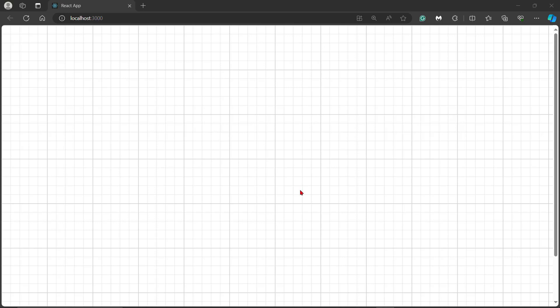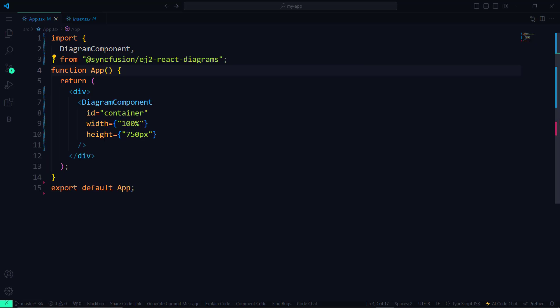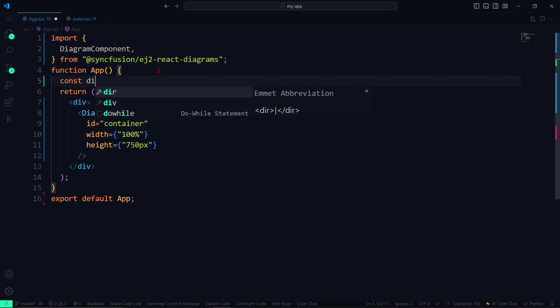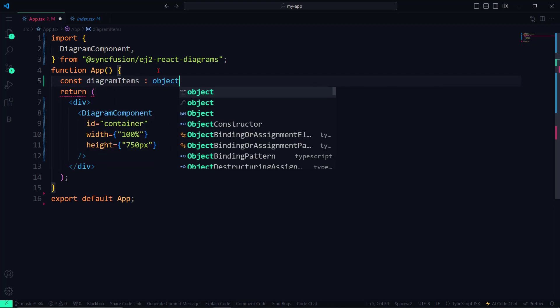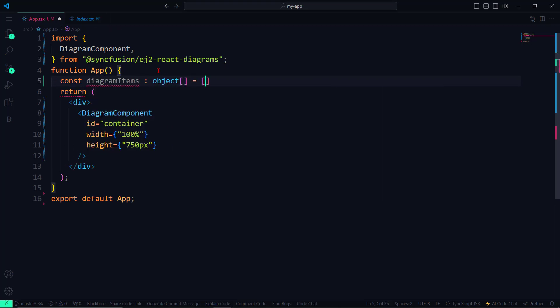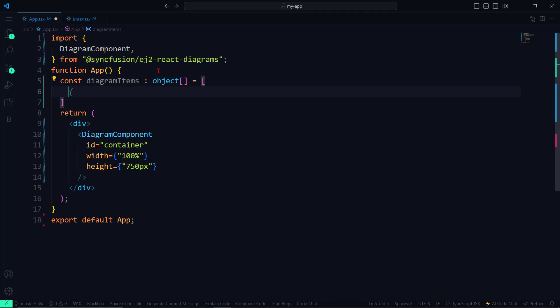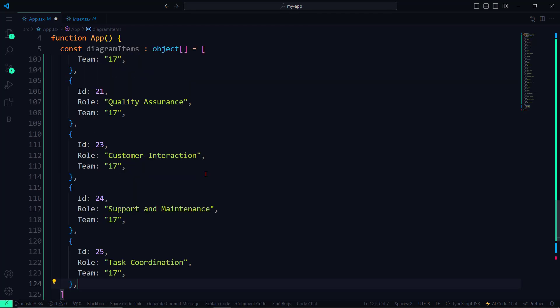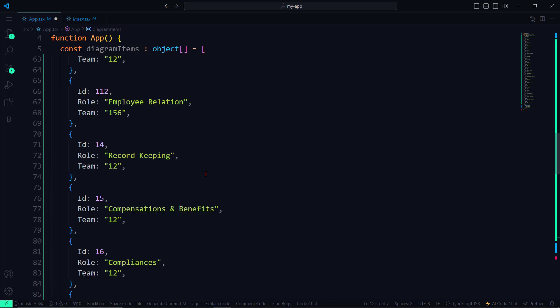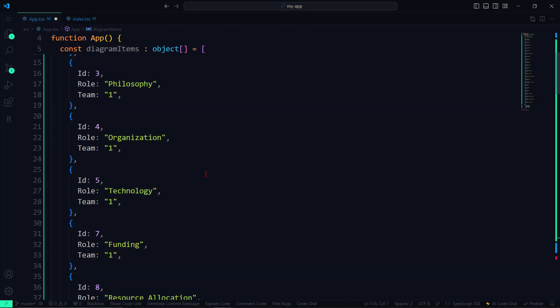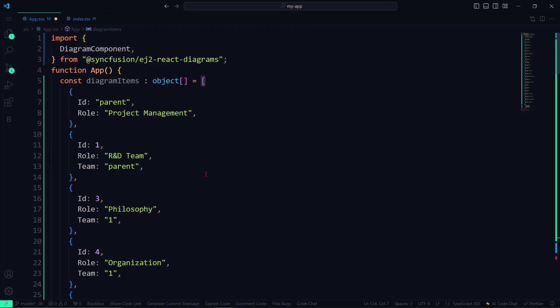To insert JSON data into the Diagram component, I will use the Syncfusion Data Manager utility from the Syncfusion Data package. Let me create an array named DiagramItems of type object and paste the node data that I had copied from the Syncfusion Diagram documentation page.